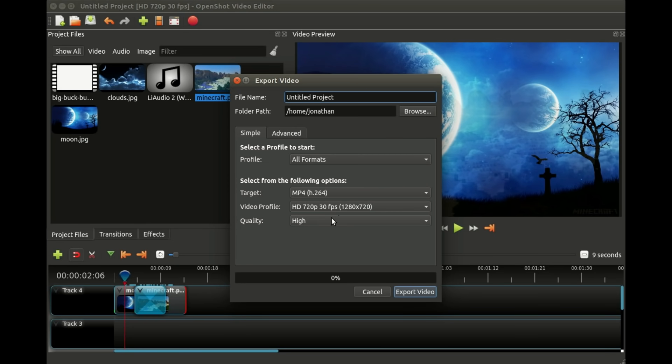It pops up a very simple export window. Without really having to explain all this, you can pretty much give your file a name and hit export. We'll say moon video, we've created a moon Minecraft video. All we have to do is click export video.